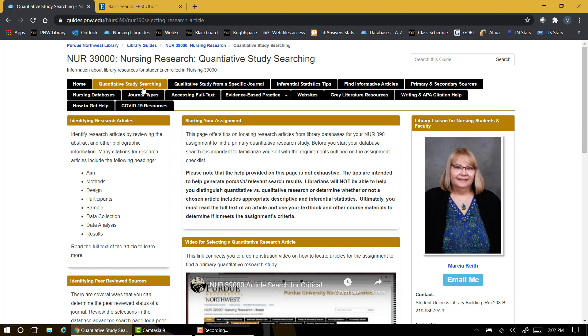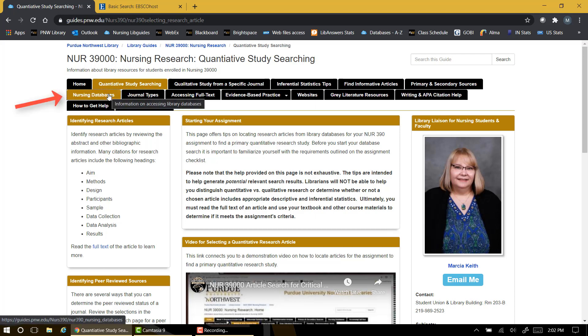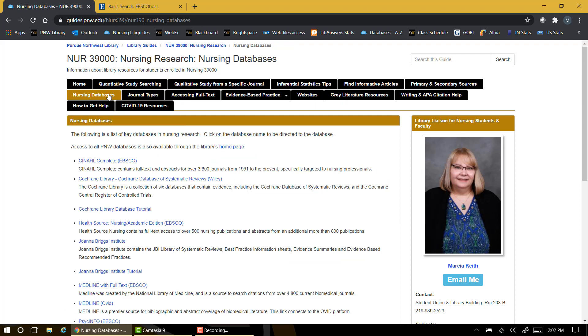In order to access the CINAHL database, I'm going to click on the nursing databases tab. You can see that the library subscribes to many databases that support nursing research. Today we'll be using CINAHL complete for our search.